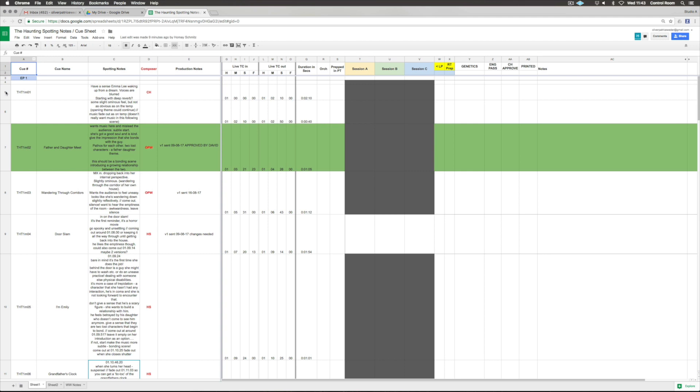We're going to look at the spotting notes and cue sheet, at least the first half we're working with at the moment. This is Christian's template - he's very experienced and knows what is needed for a good workflow and to create a cue sheet afterwards, which is hugely important because that will generate your money and royalties.